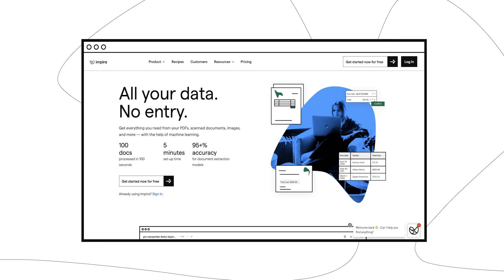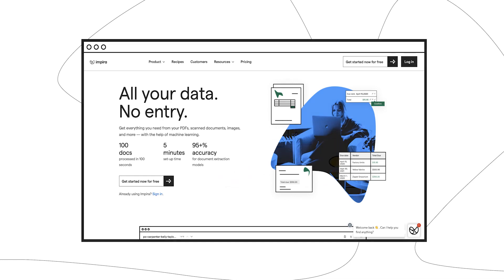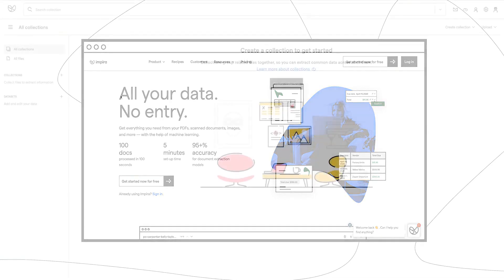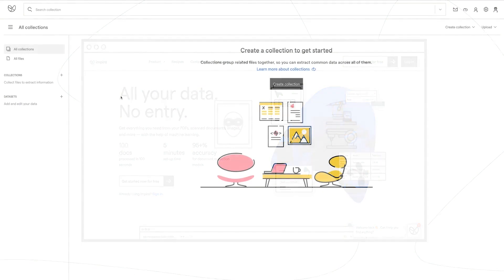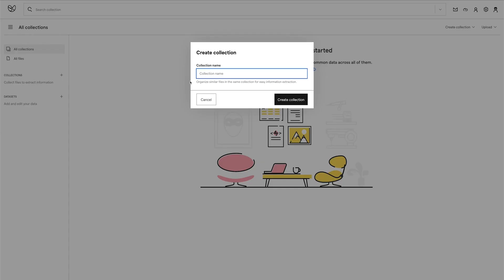Once you create your account, you'll want to create a collection. Collections are used to group similar files together. Click on the plus symbol and give it a name like Medical Forms, then click Create Collection.